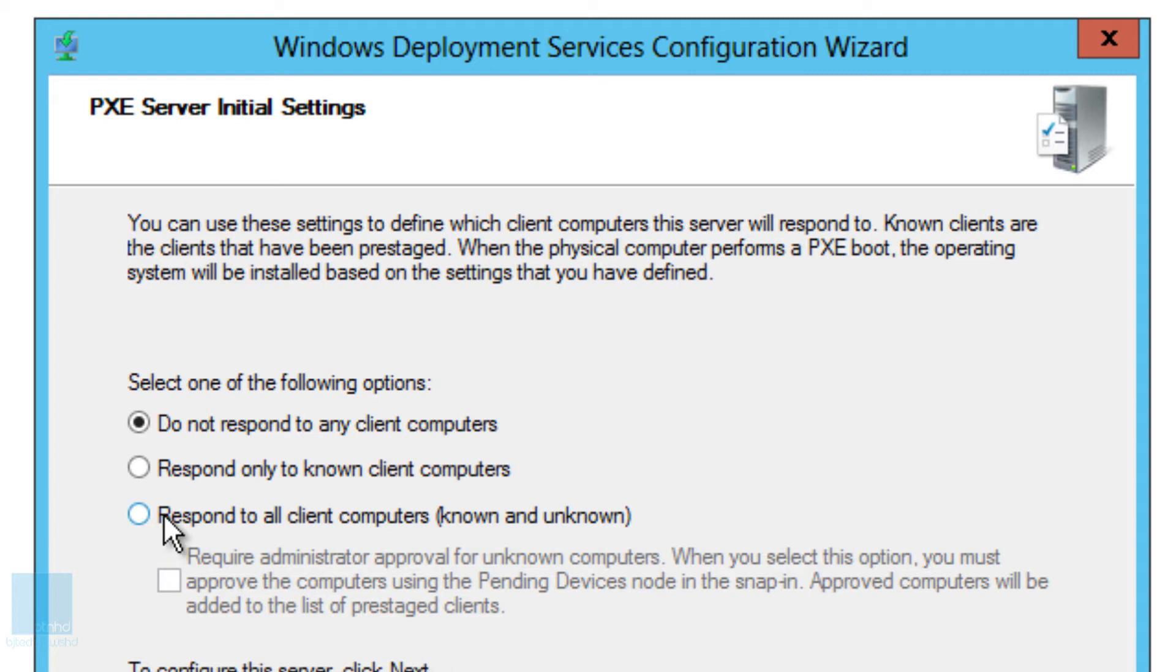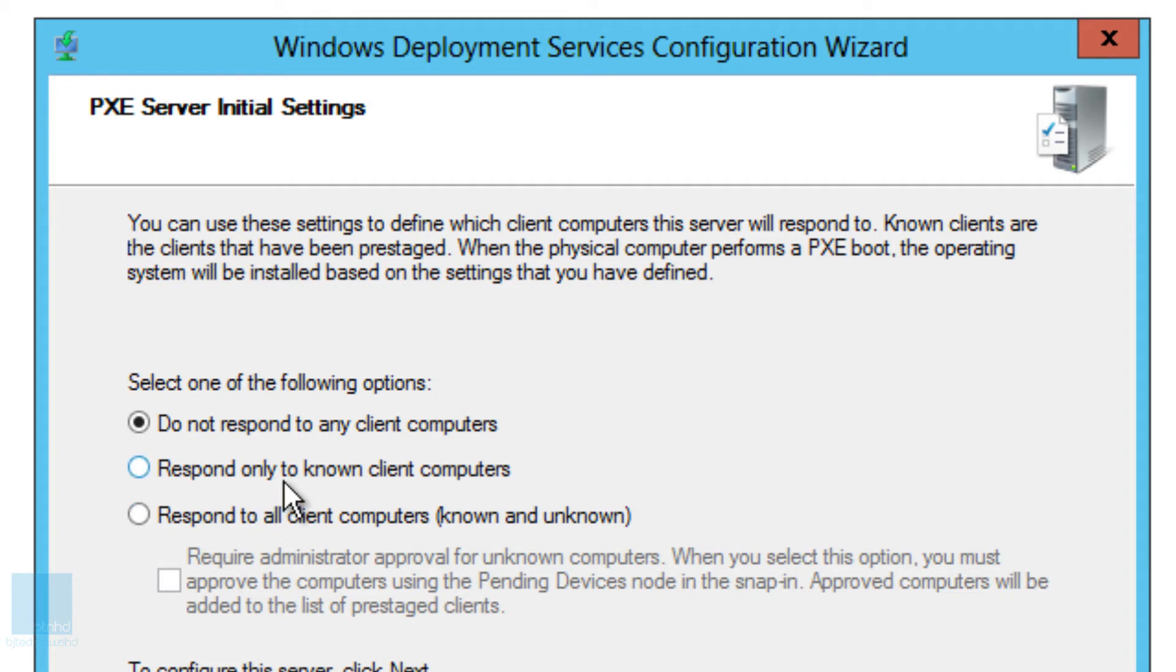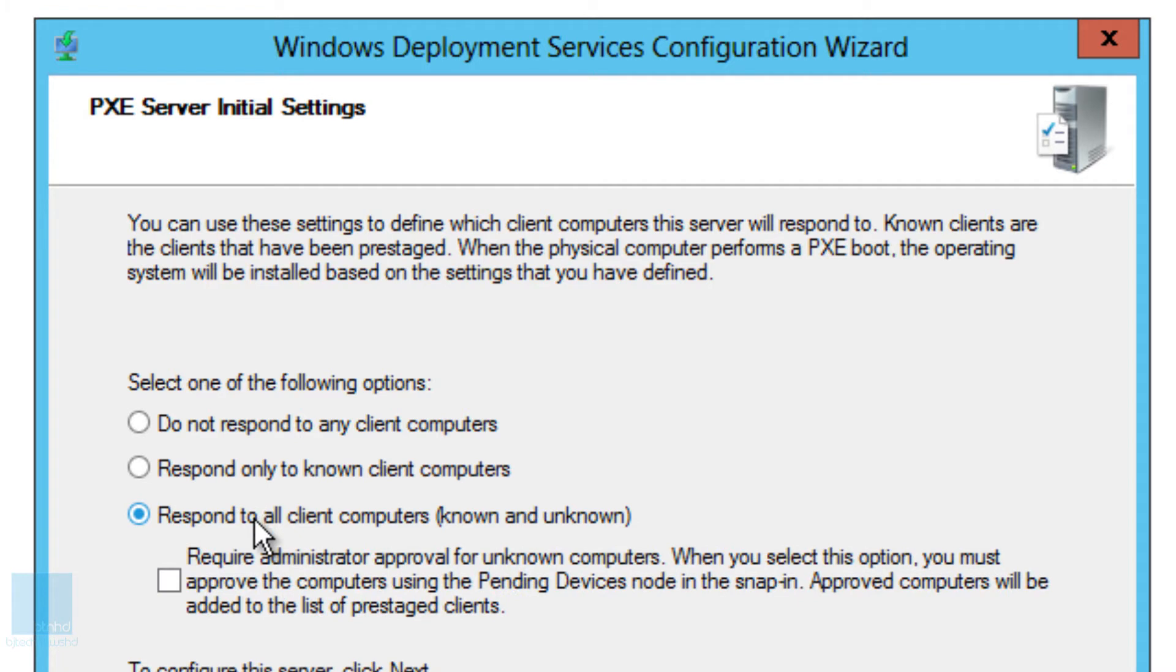Respond only to known client computers. This is a little bit more tedious and a little bit more work. If you just want to just hit F12 and let it work smoothly, don't do that because this is going to cost more work. That means you have to authenticate each computer that hits the WDS server.